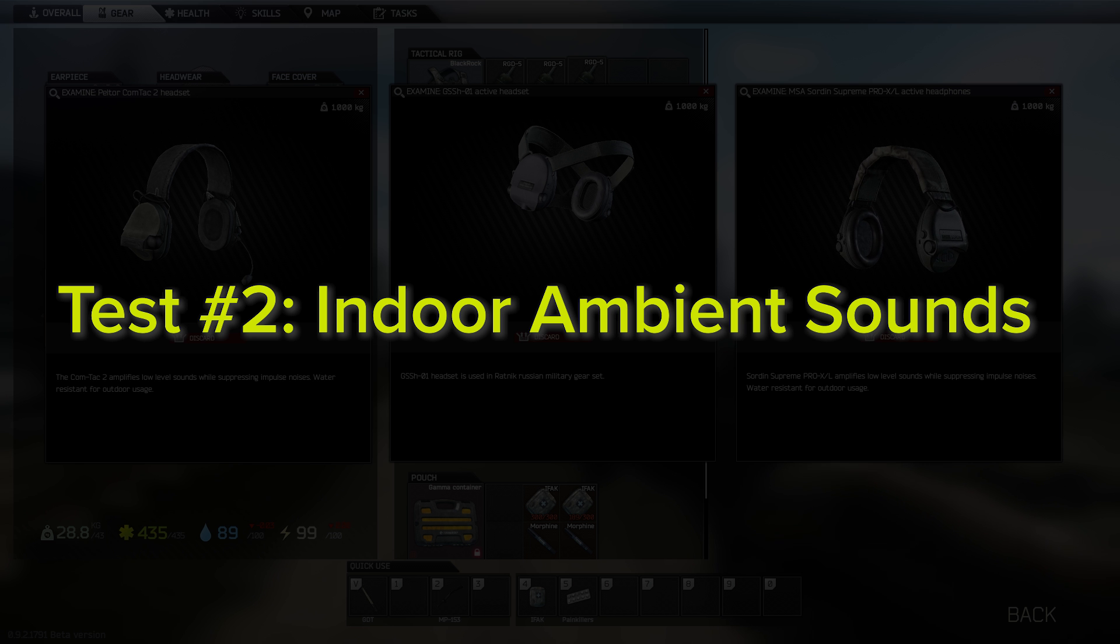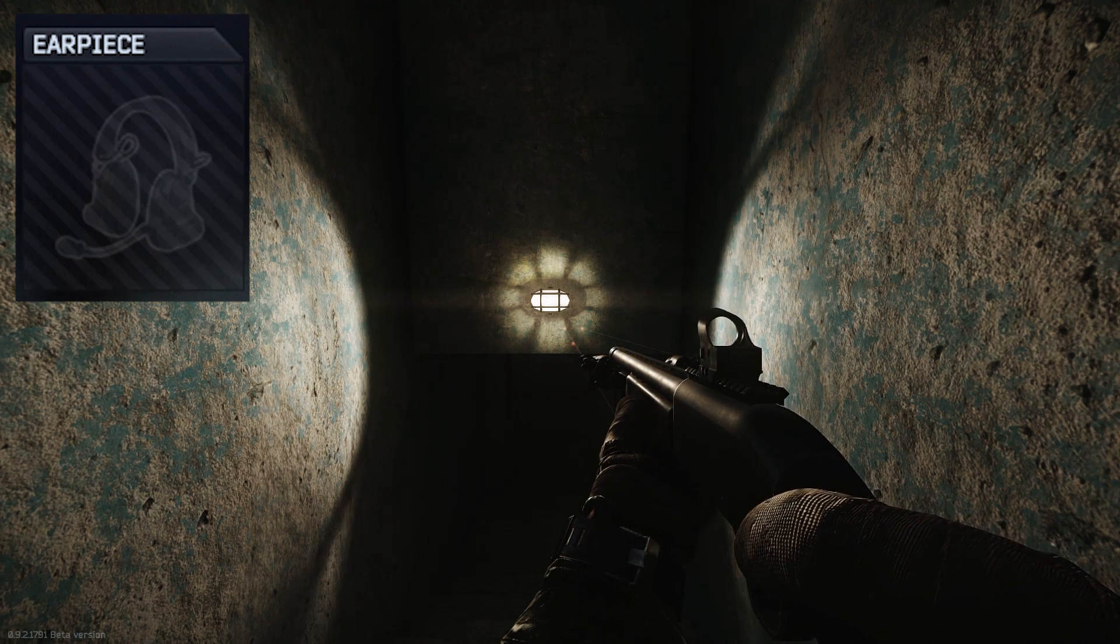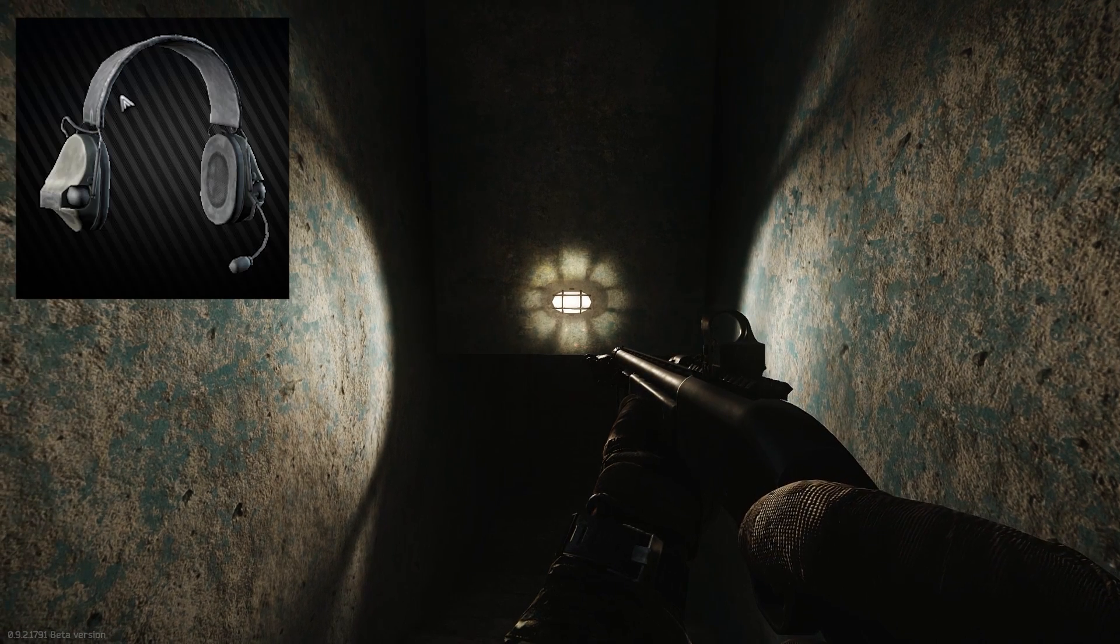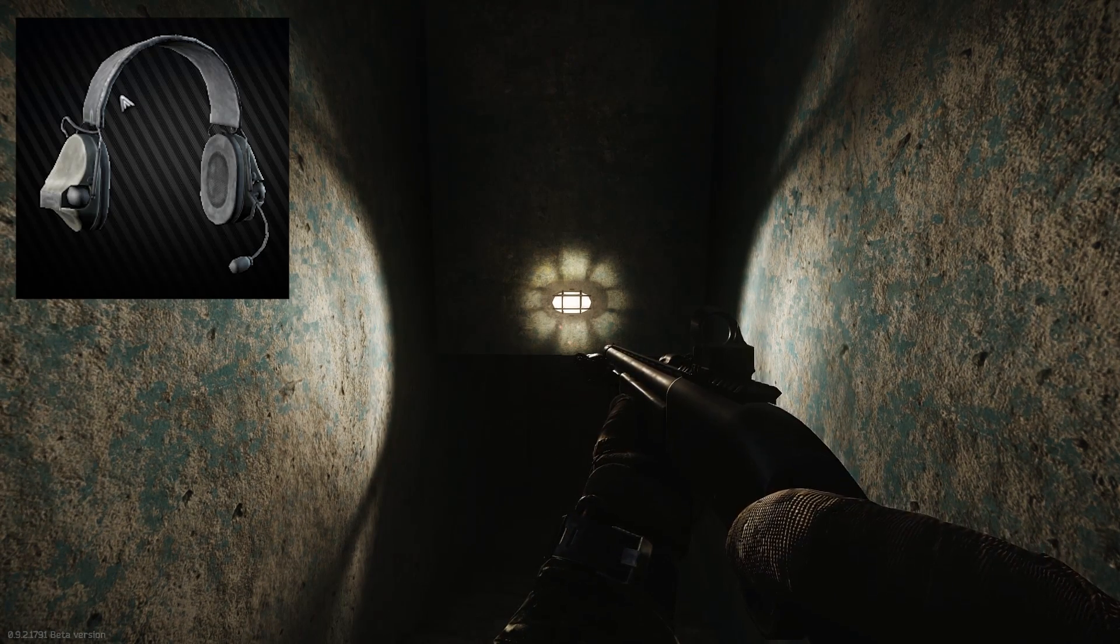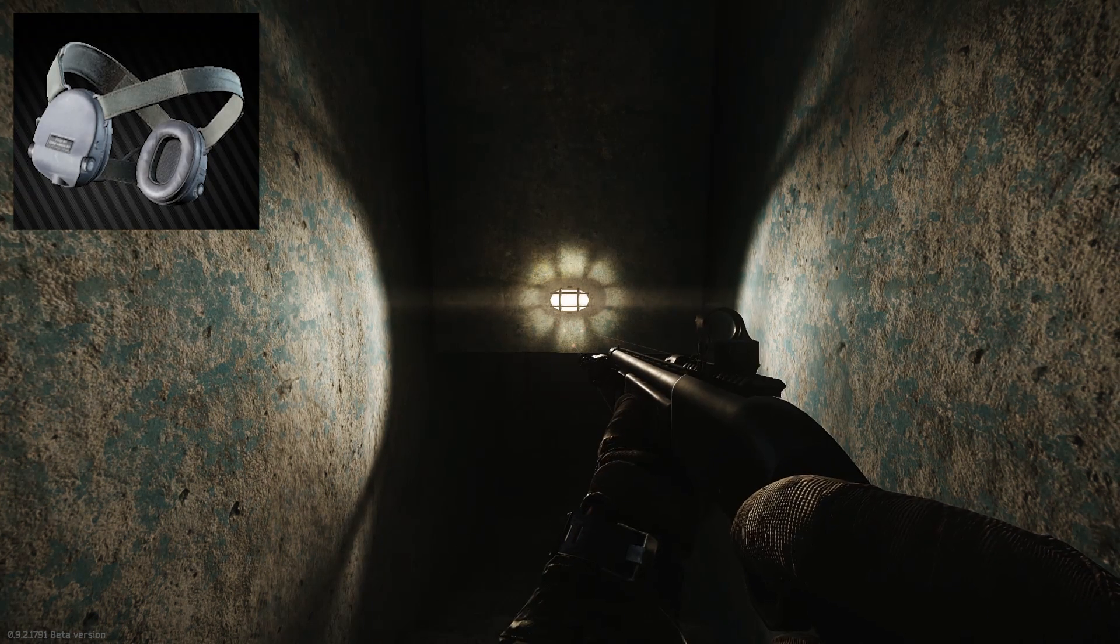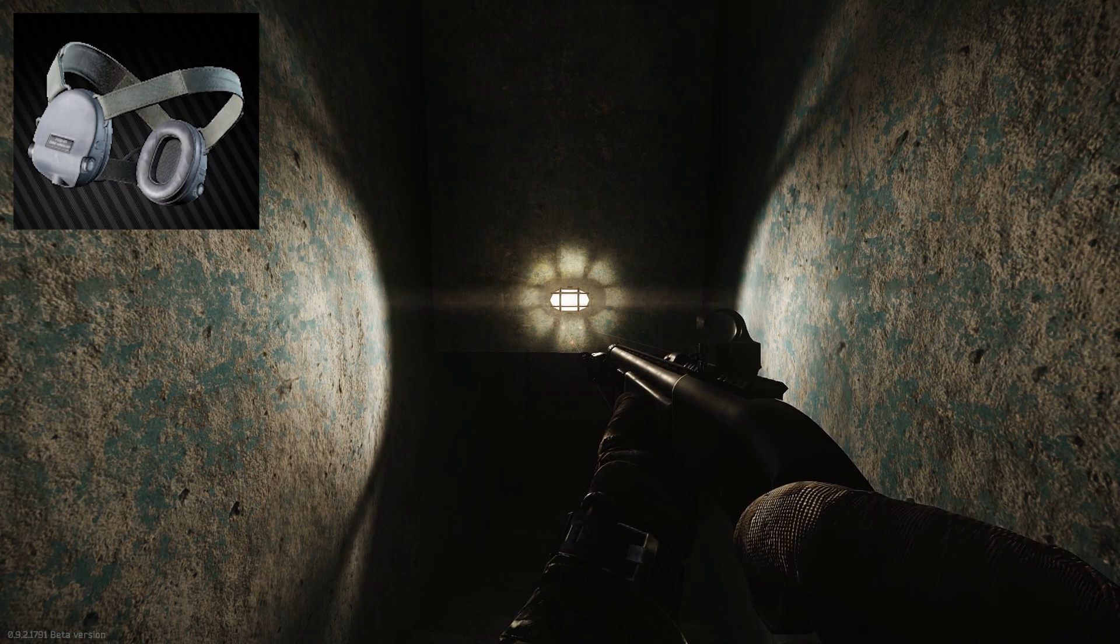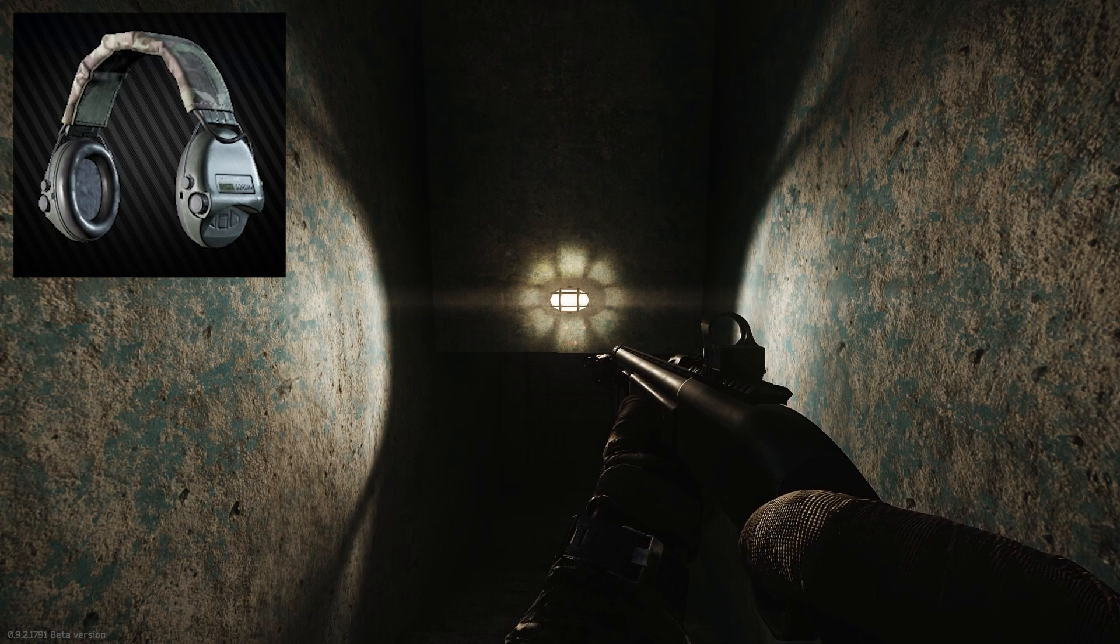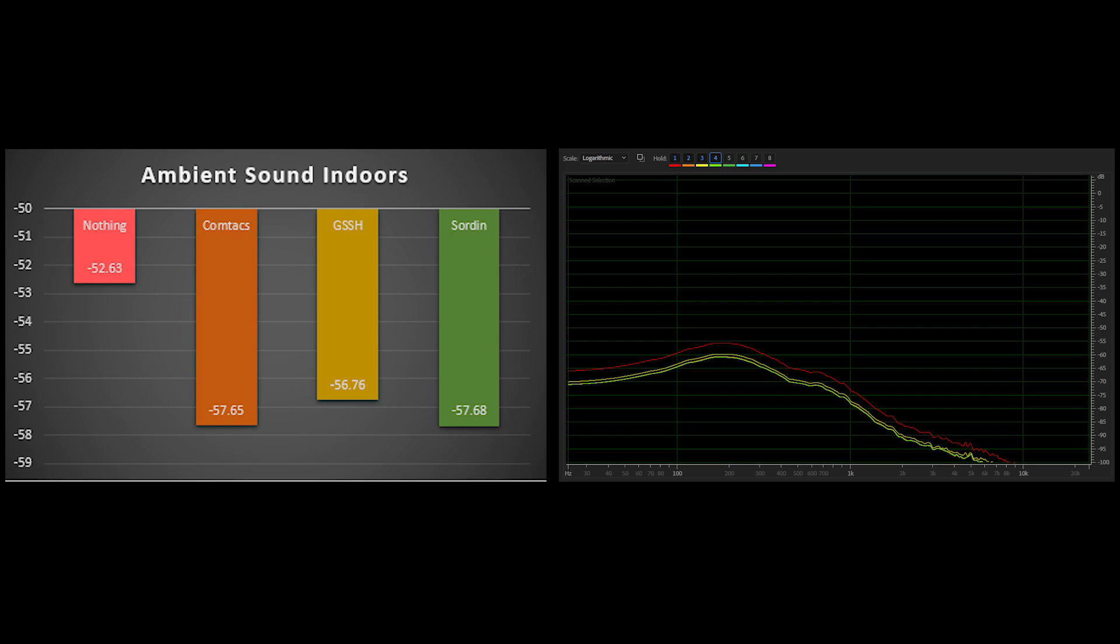The next test is the same as the first, but instead compares ambient soundscape indoors. This test had similar results, in that there was a noticeable volume difference between wearing no headphones and wearing headphones, but there was no perceptible difference between the different headphones in my opinion, and again, it appears there is no significant alteration to the EQ between the different headphones.